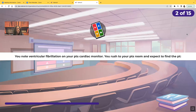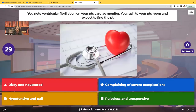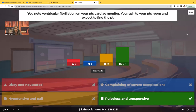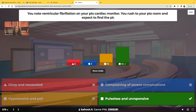You note ventricular fibrillation on your patient's cardiac monitor. You rush to the patient's room and you expect to find them pulseless and unresponsive. That patient's going through V-Fib. You see no P-wave at all. What are you going to do? Defibrillate. If there's no defibrillator, you're going to scream at the top of your lungs for help and perform CPR immediately if you are unable to defibrillate.